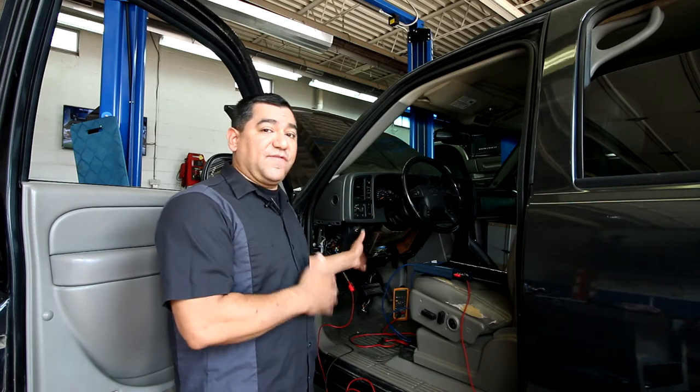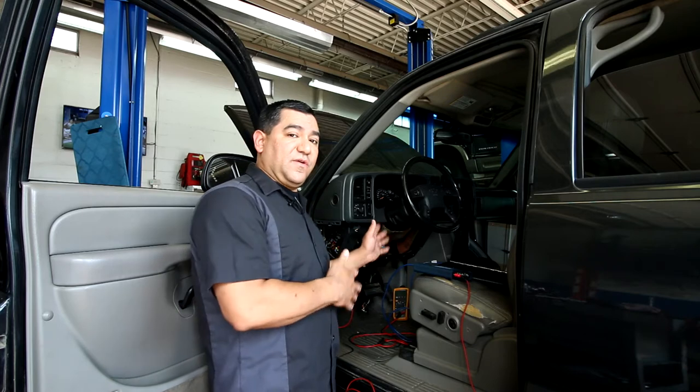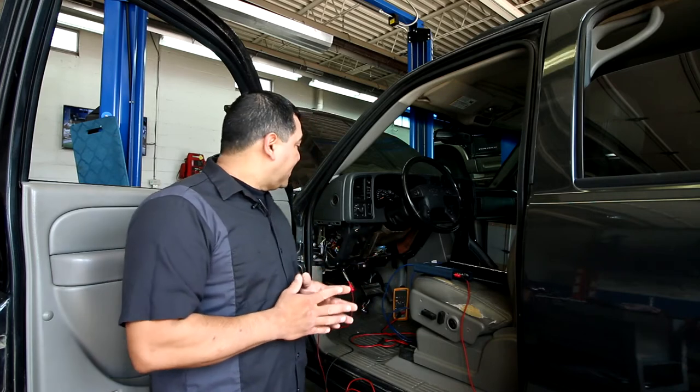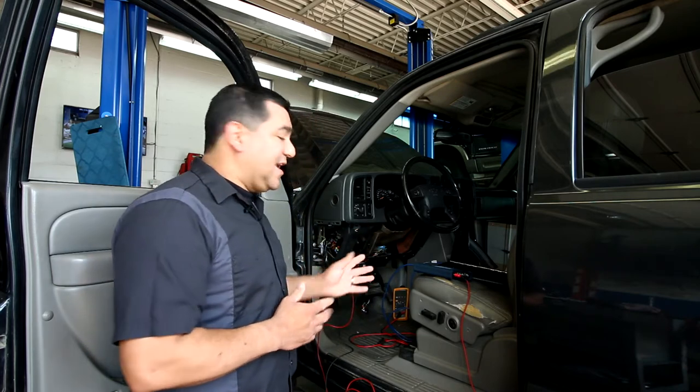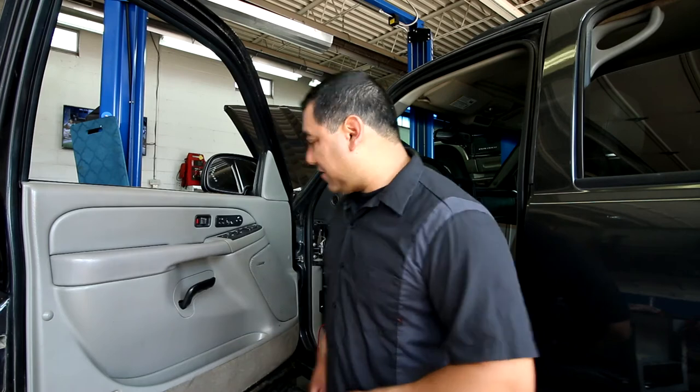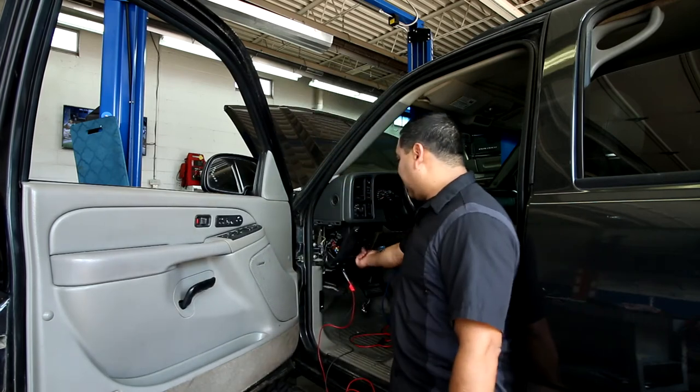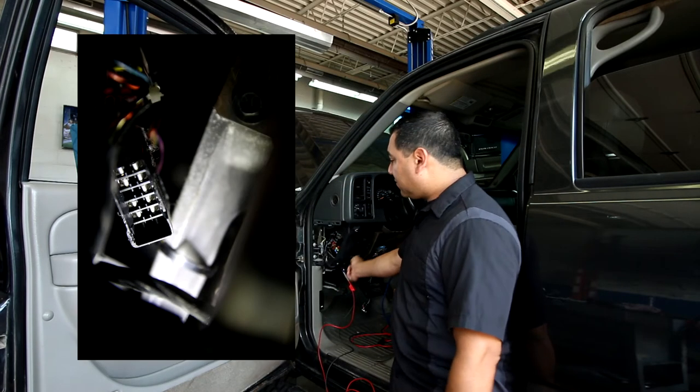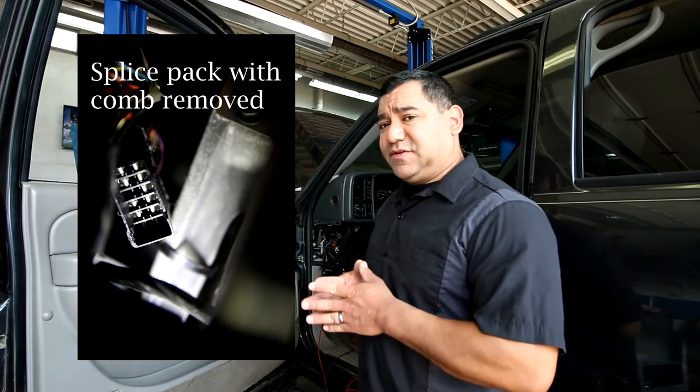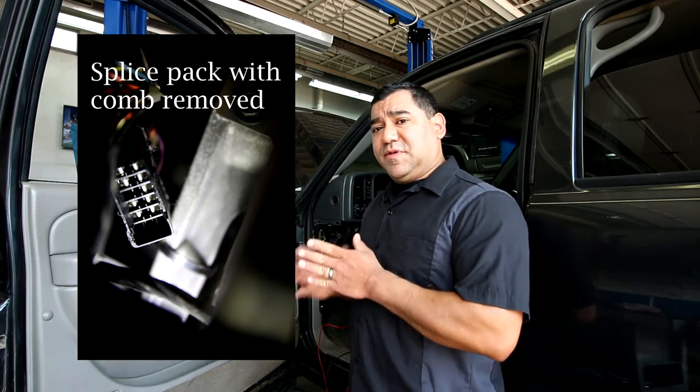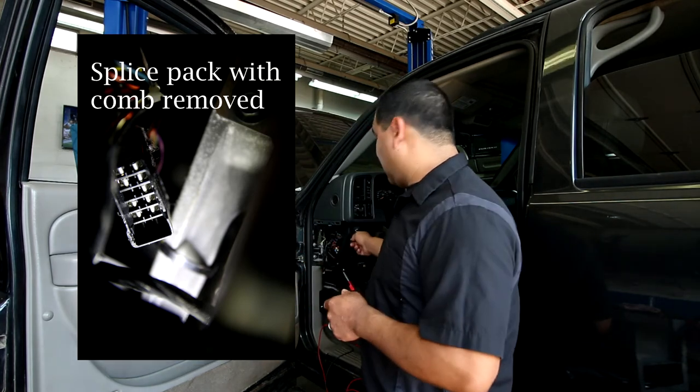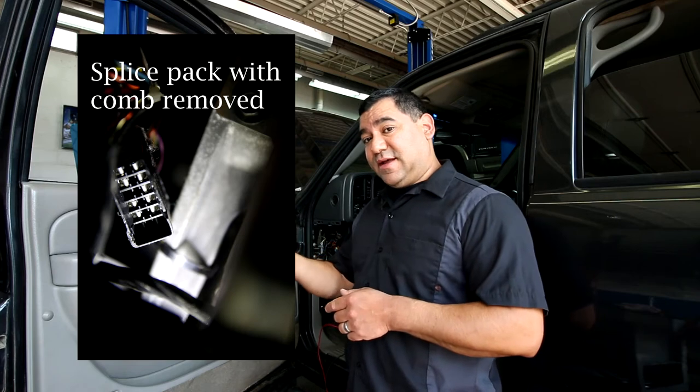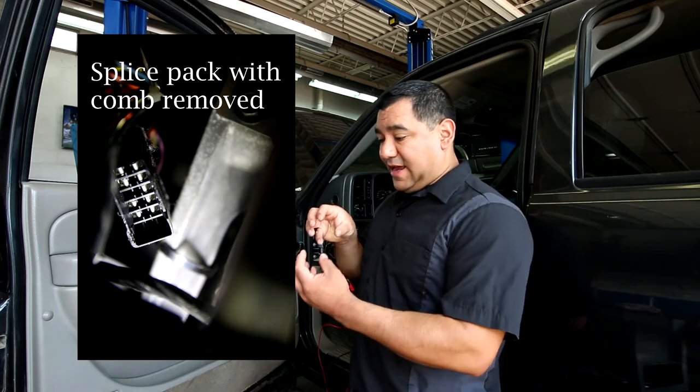That's where we need to go to figure this out. GM conveniently has what's called a splice pack, and this one was located up under here. What it is, is all the modules that communicate, the majority of them go to this splice pack. Their information line goes to that pack.